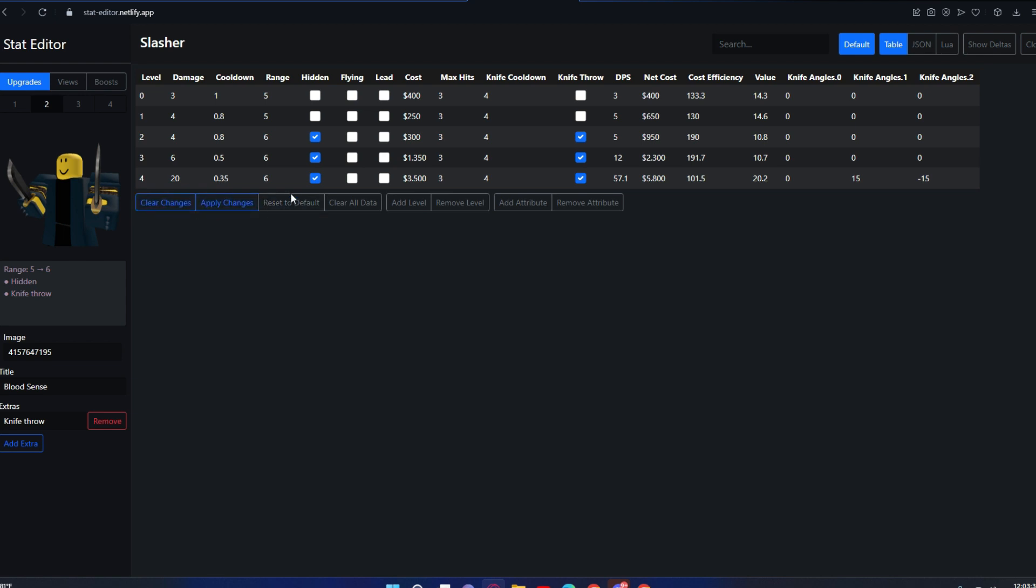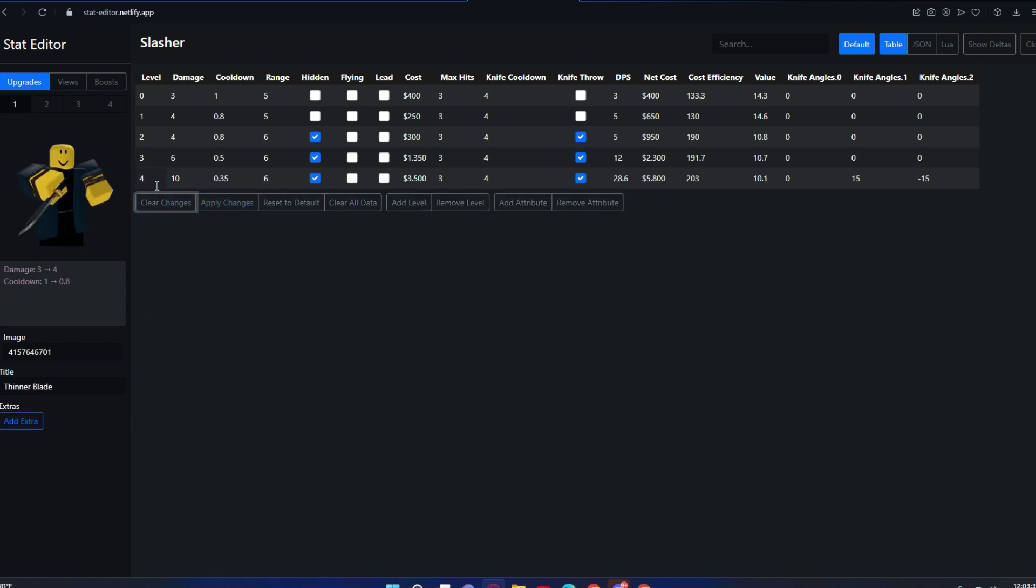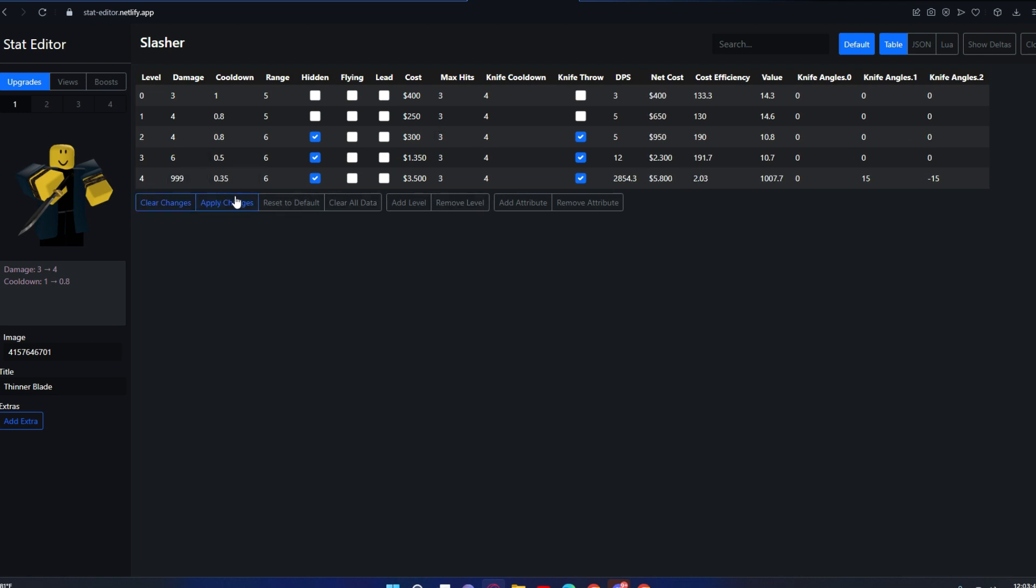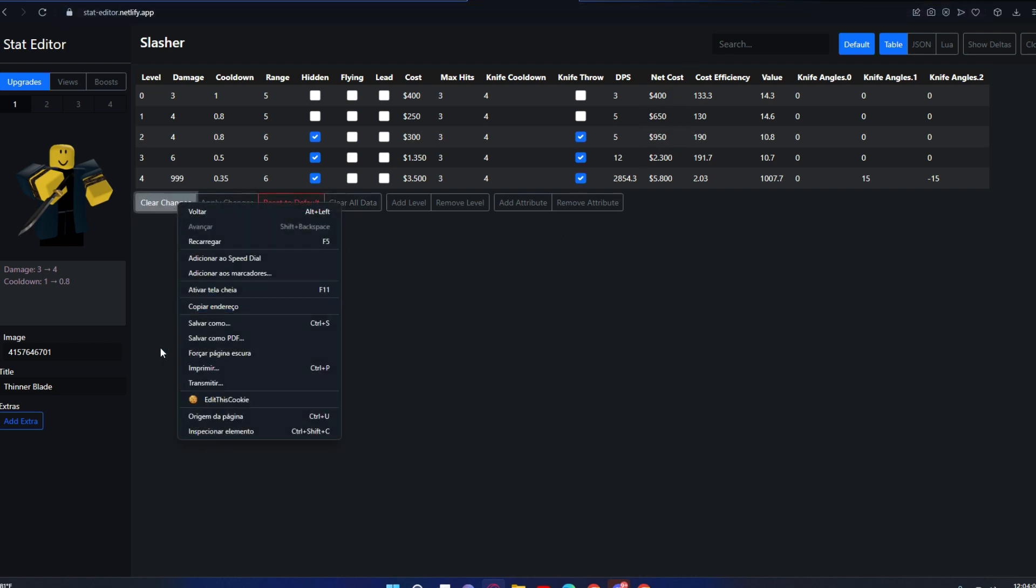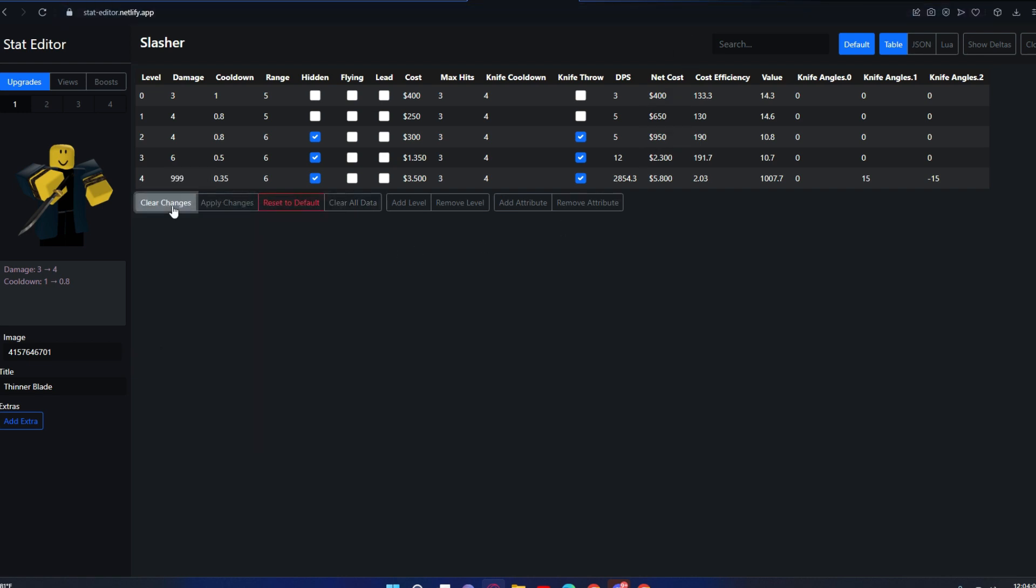Now I'm gonna go over these things. First, you can edit your tower—like I want Slasher to do 999 damage. If you click apply changes, it will actually apply. When you reload the website, it will keep this change. Clear changes just—if you're editing something, you can just clear changes and undo the changes you made.